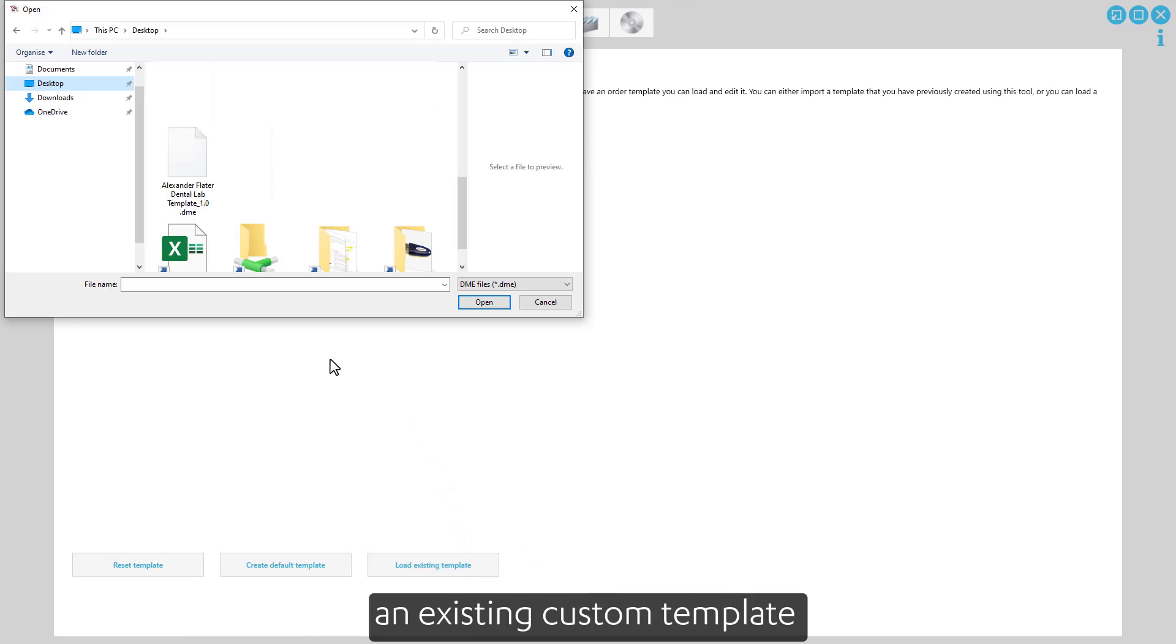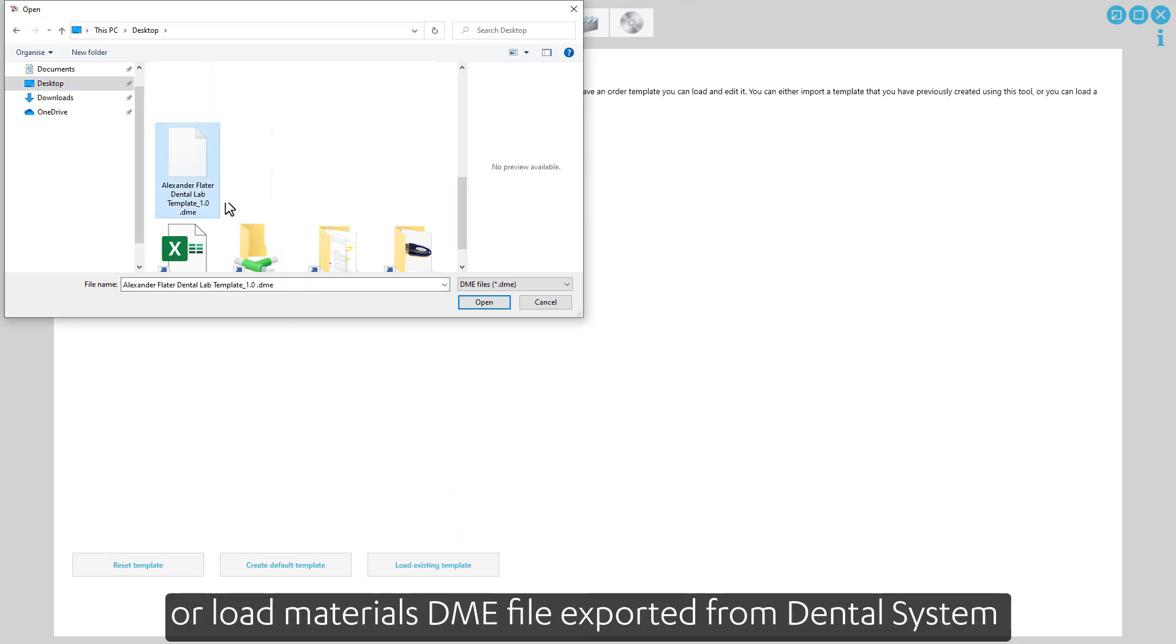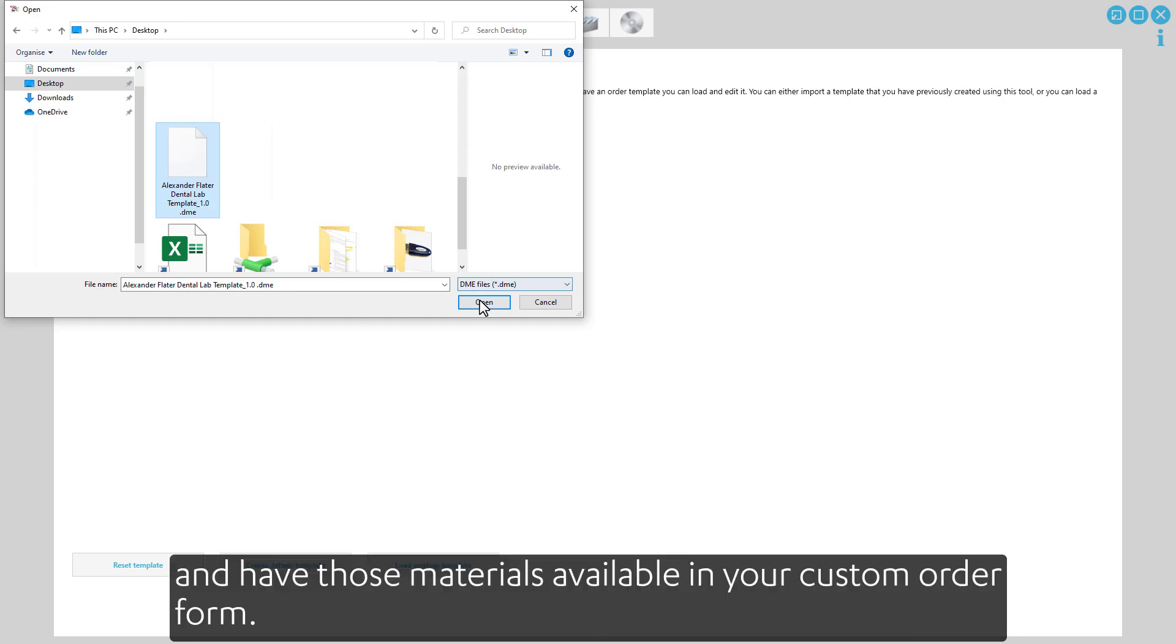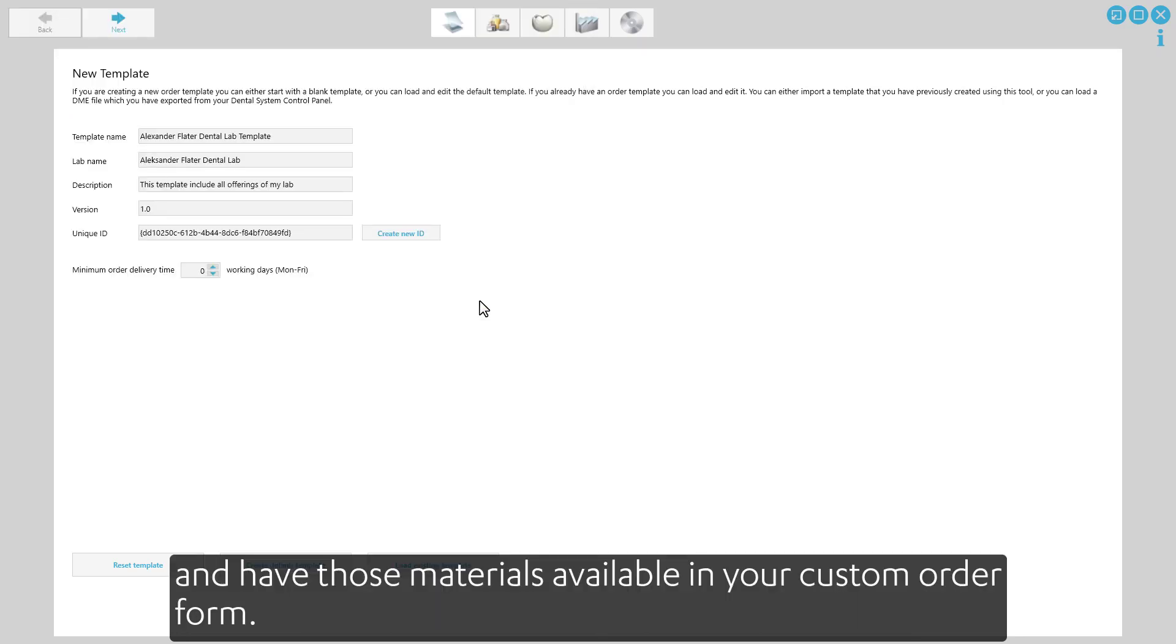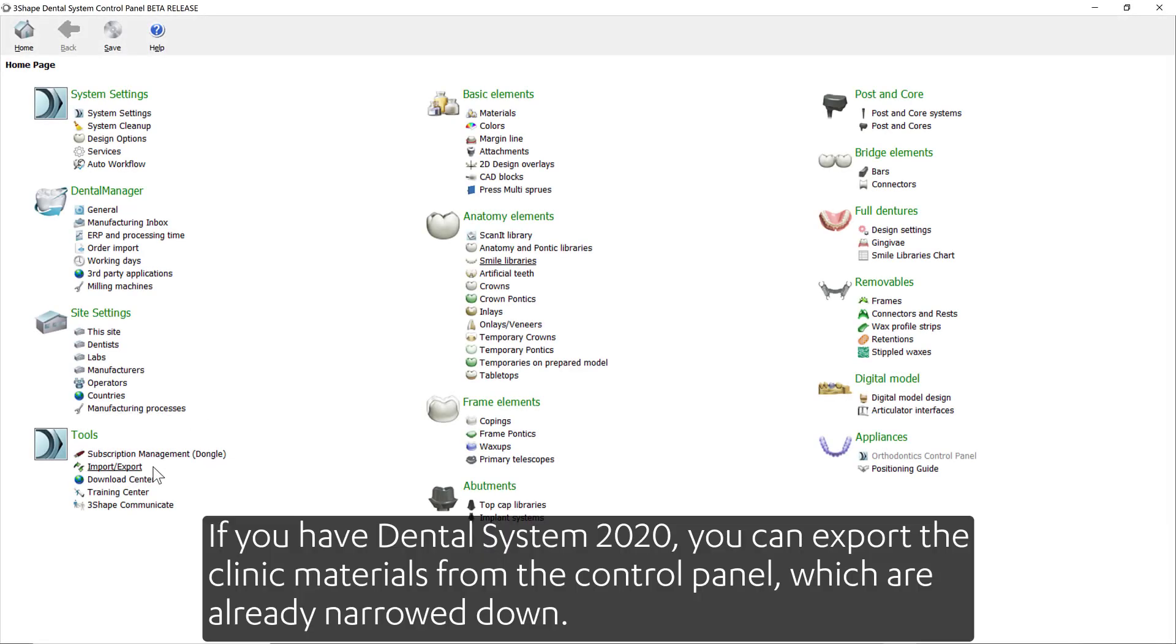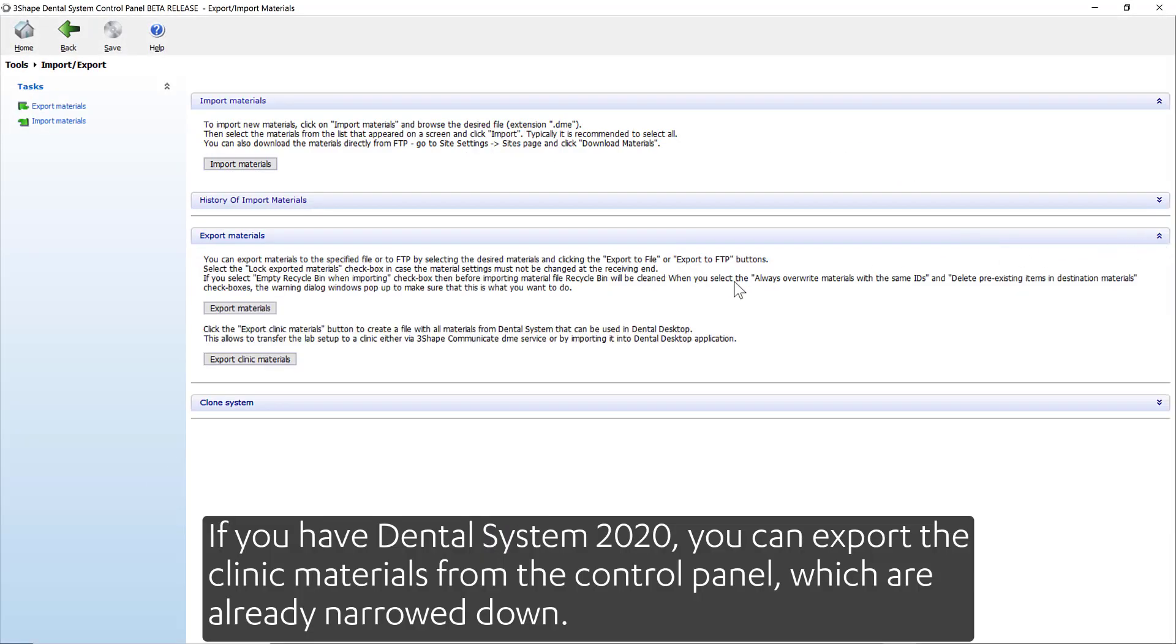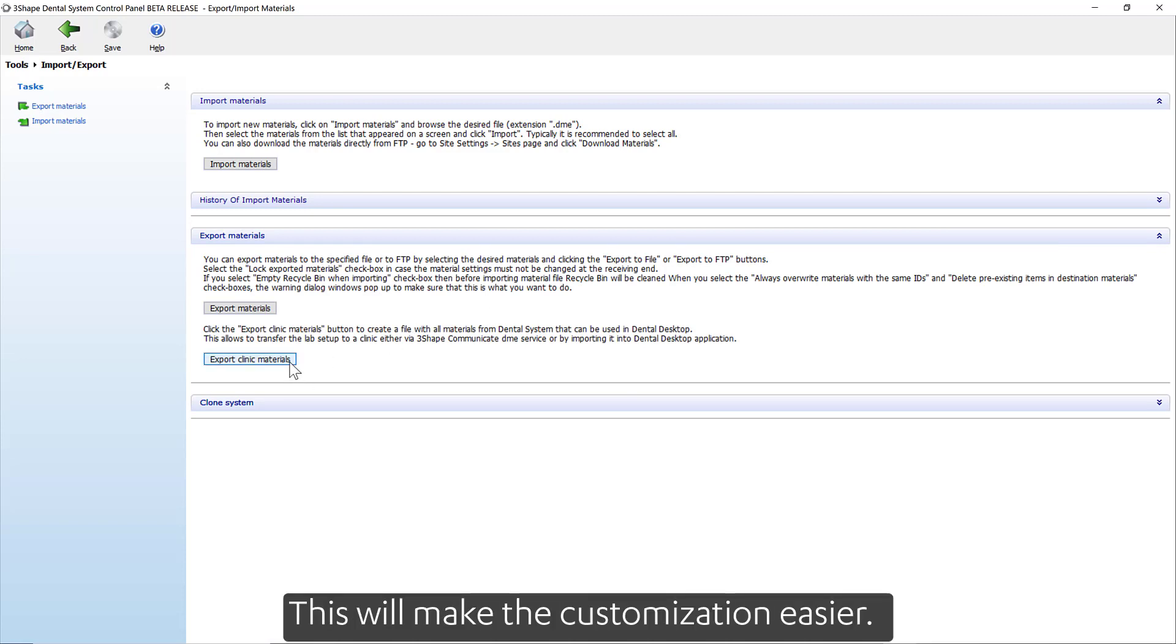The last option enables you to upload an existing custom template to update it, or load material DME files exported from Dental System and have those materials available in your custom order form. If you have Dental System 2020, you can export the clinic materials from the control panel, which are already narrowed down. This will make the customization easier.